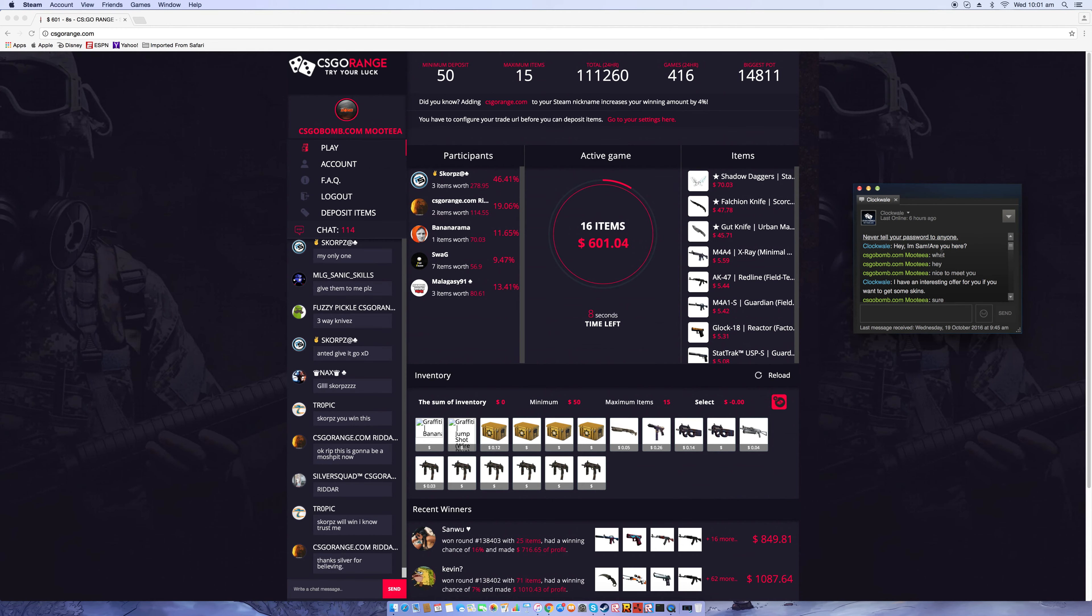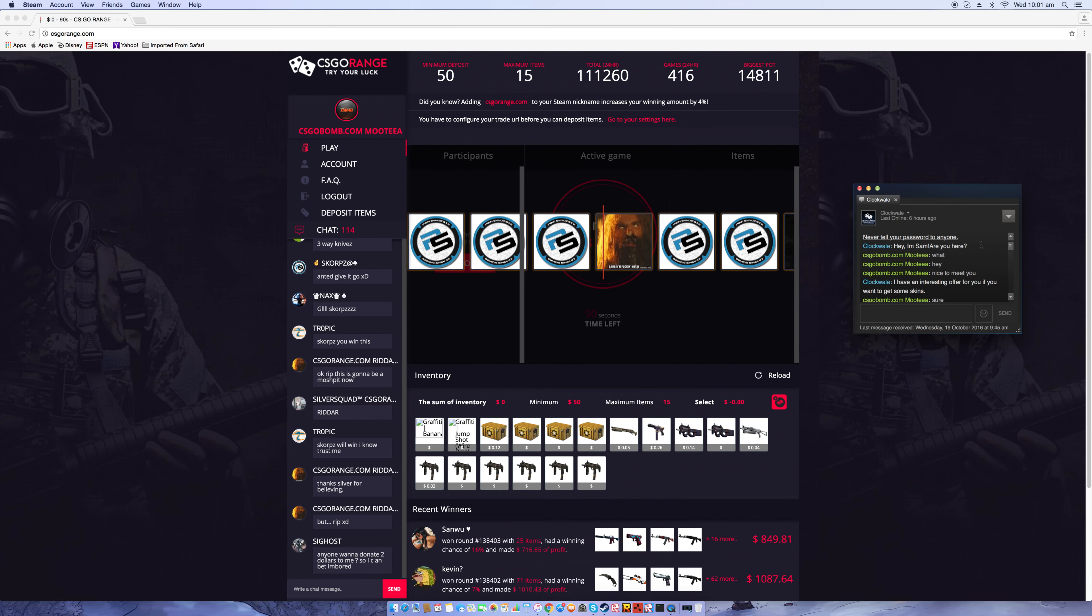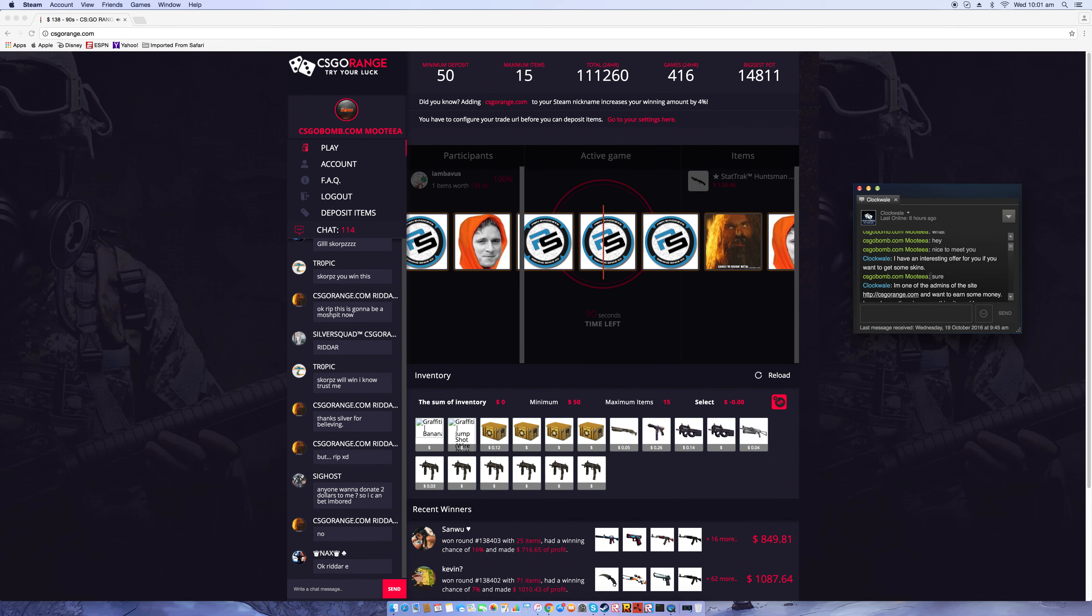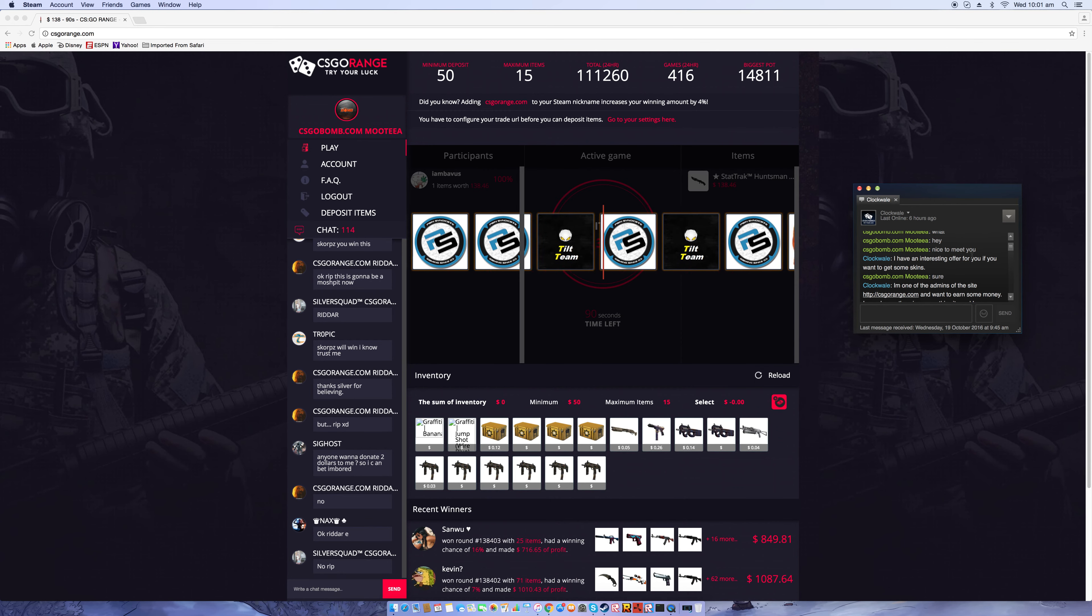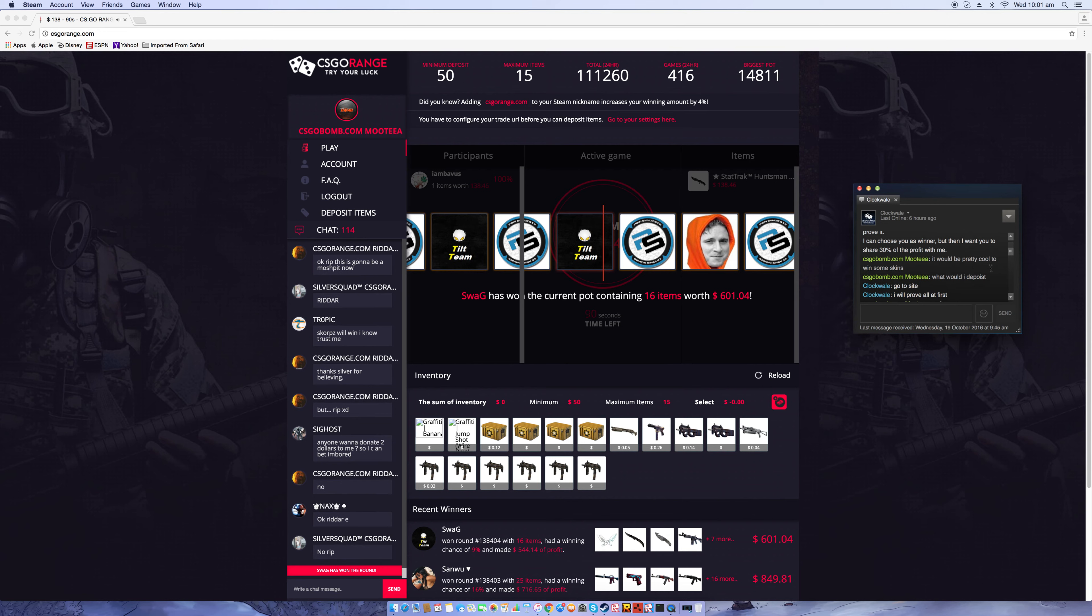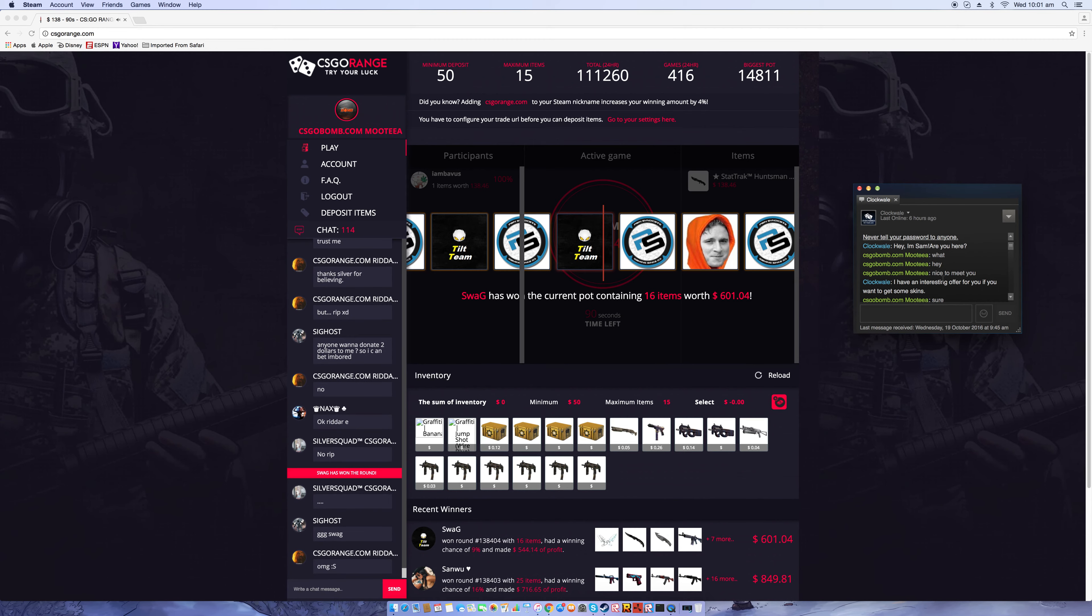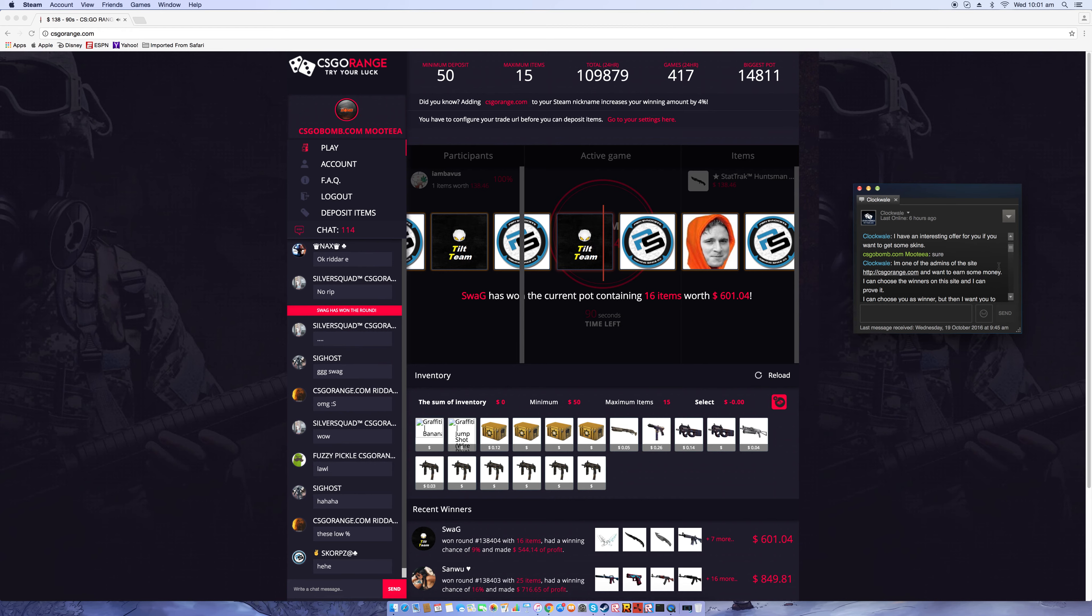This is from ClockWhale: 'Hey I'm Sam, are you here?' I said 'What, hey nice to meet you.' ClockWhale then went on to say 'I have an interesting offer for you if you want to get some skins.' I said sure, knowing that I was gonna make this video.